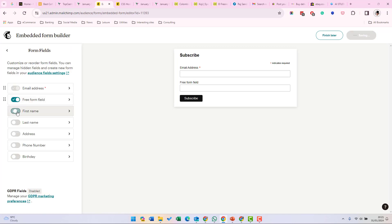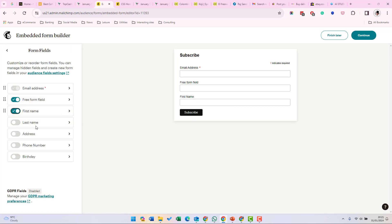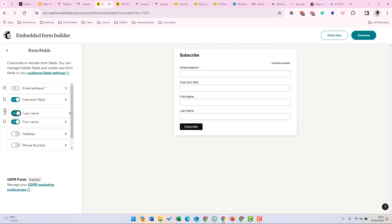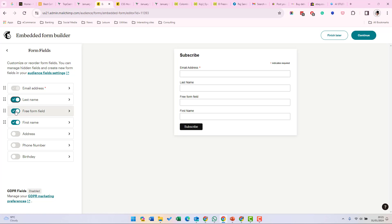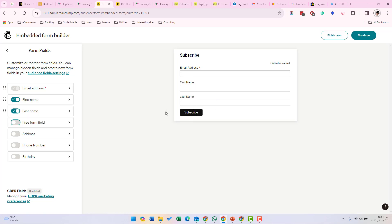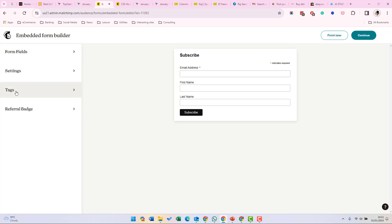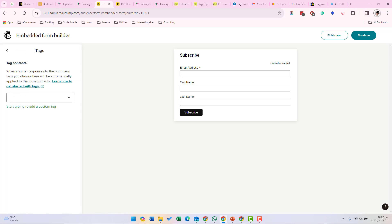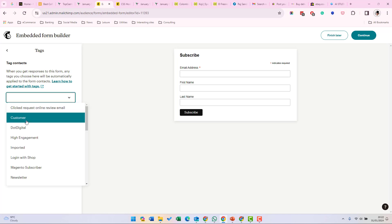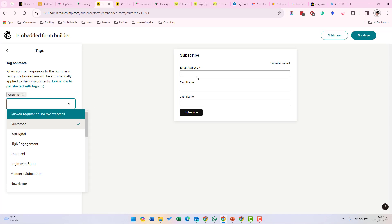For example, if you wanted to add first name, you'd add that and it appears in the form, and similarly last name. You can change the order of these fields. I'm going to remove that free form field so it'll only show email, first name, and last name. Under Settings, you can give the form a title, set the width, and there are also some formatting options for HTML. You can set a tag which is added to all users who sign up through this form — for example, if you selected 'customer', any user who signs up will be tagged with 'customer' in the audience list.